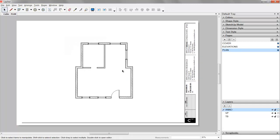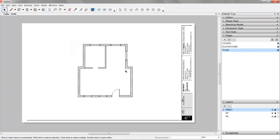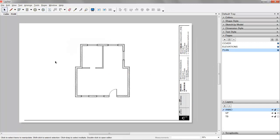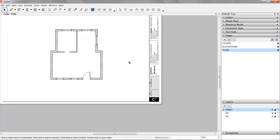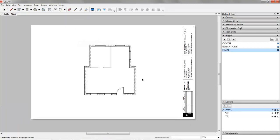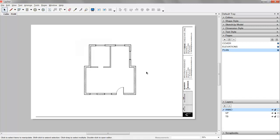It's much easier to design in 3D and have your construction documents automatically created rather than the other way around of creating construction documents and then having the 3D model be a product of those 2D drawings.